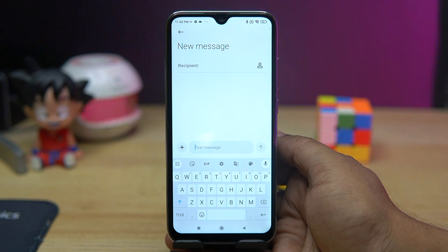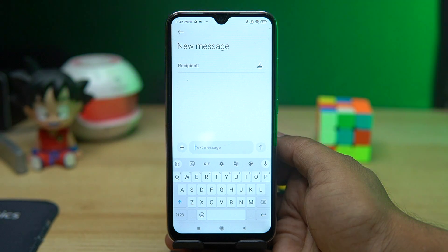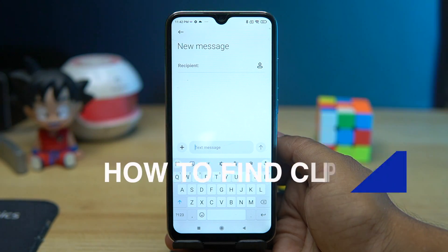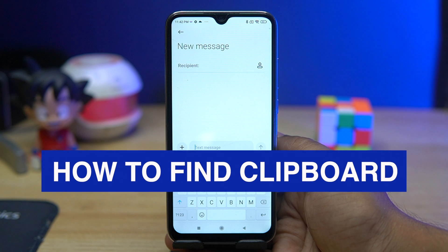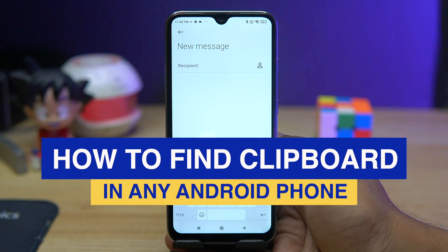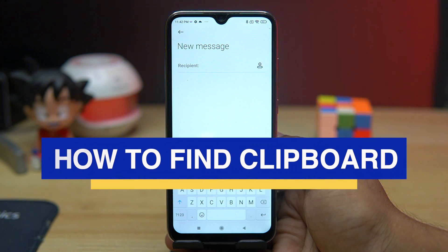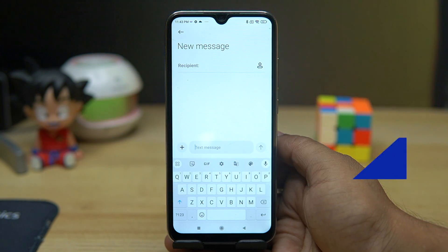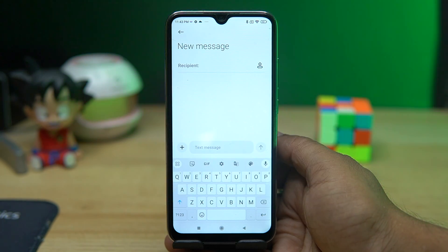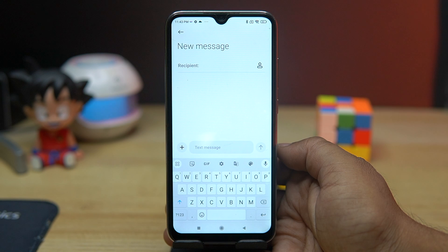Hey, what is up guys, welcome to this video. Today I'm going to show you how you can find the clipboard in an Android phone, where you can find all your copied items.